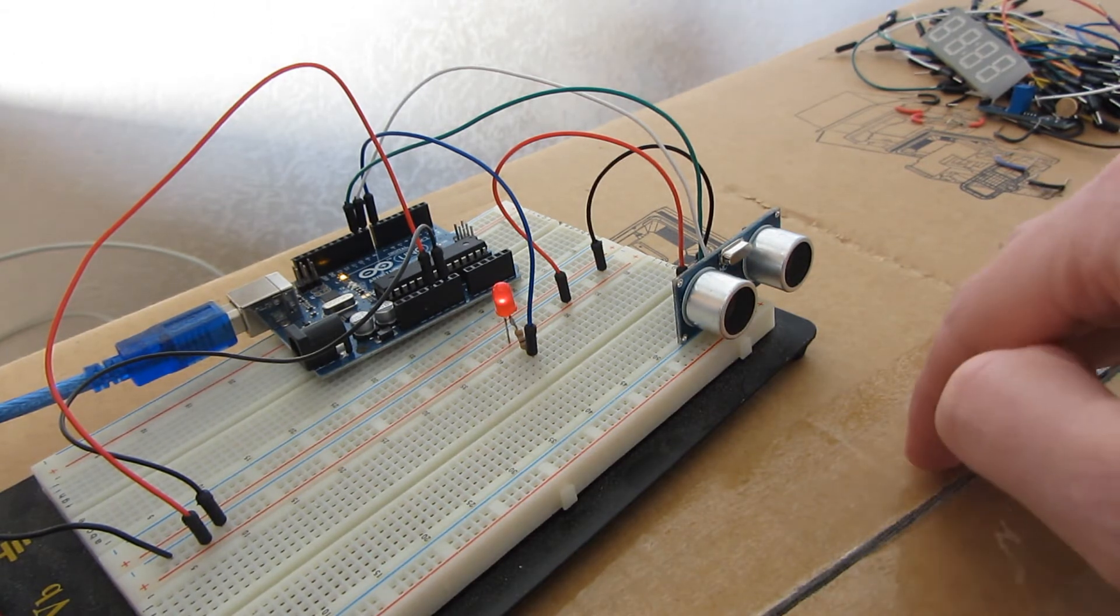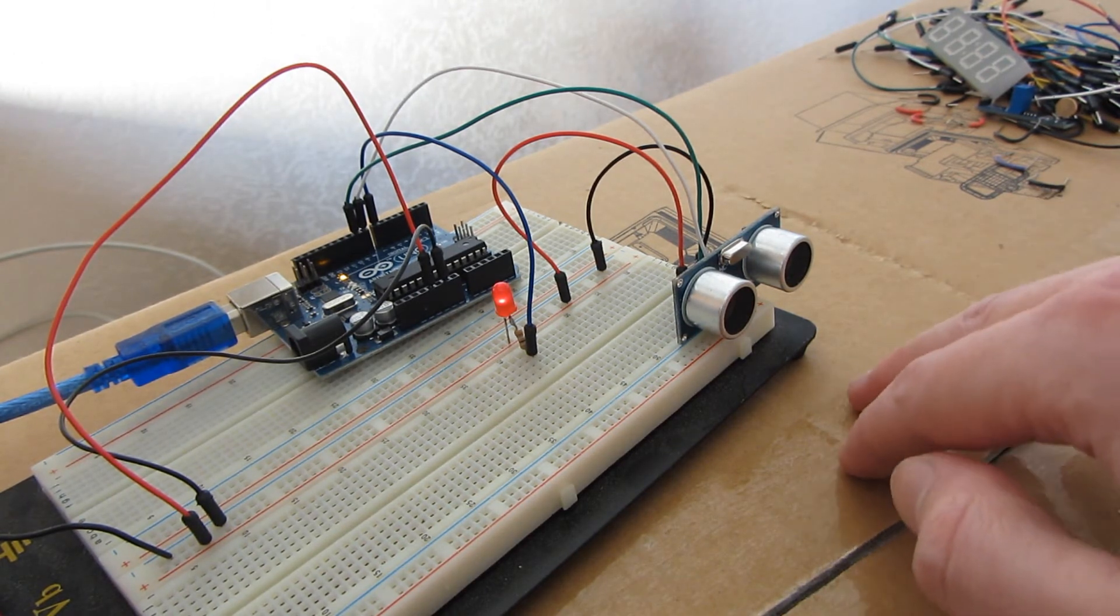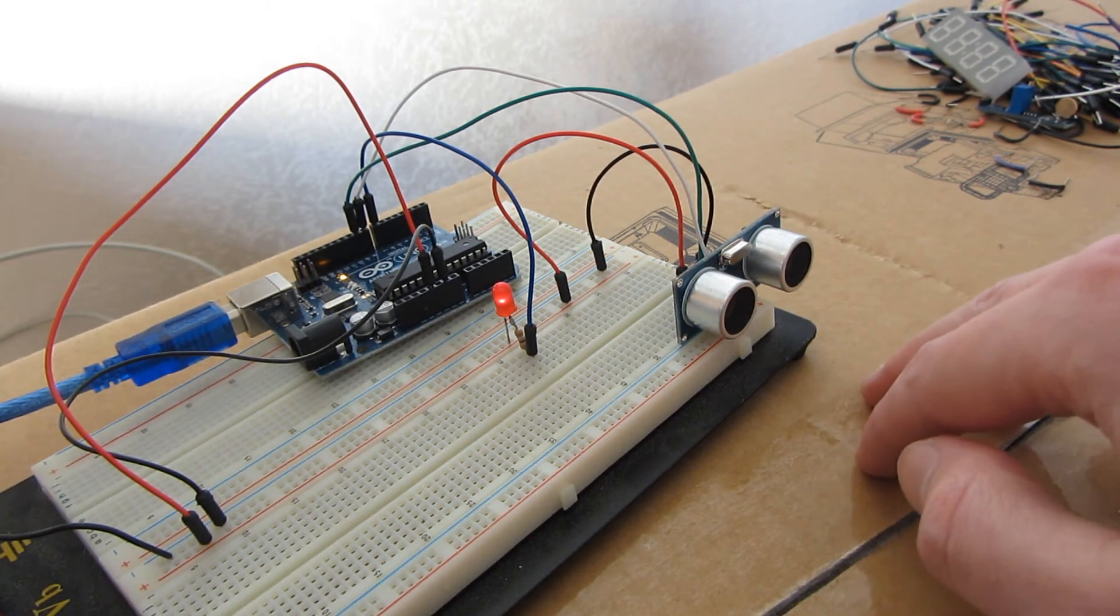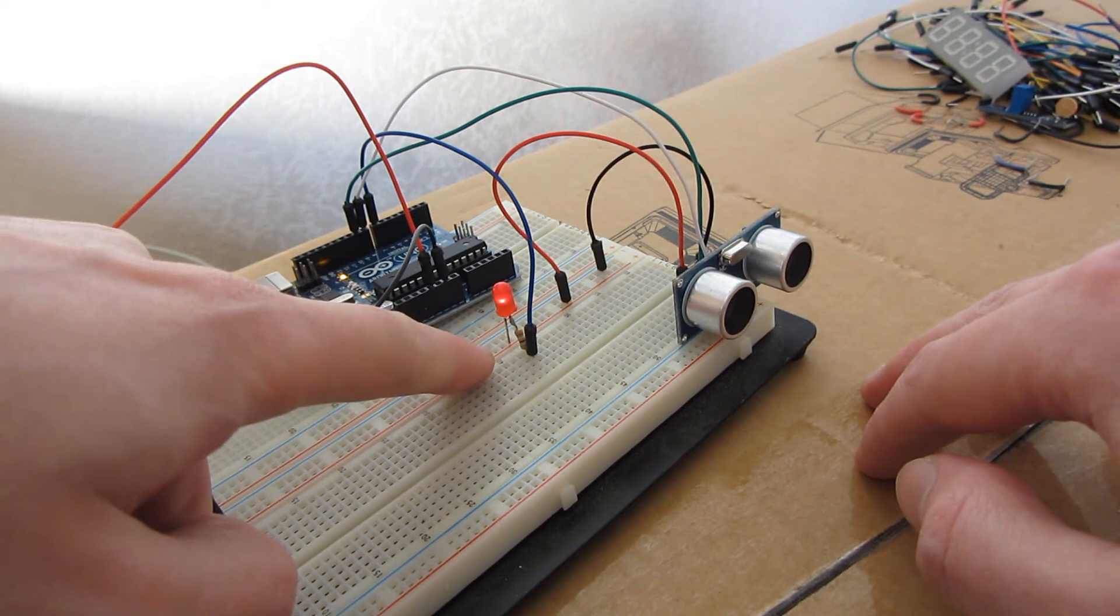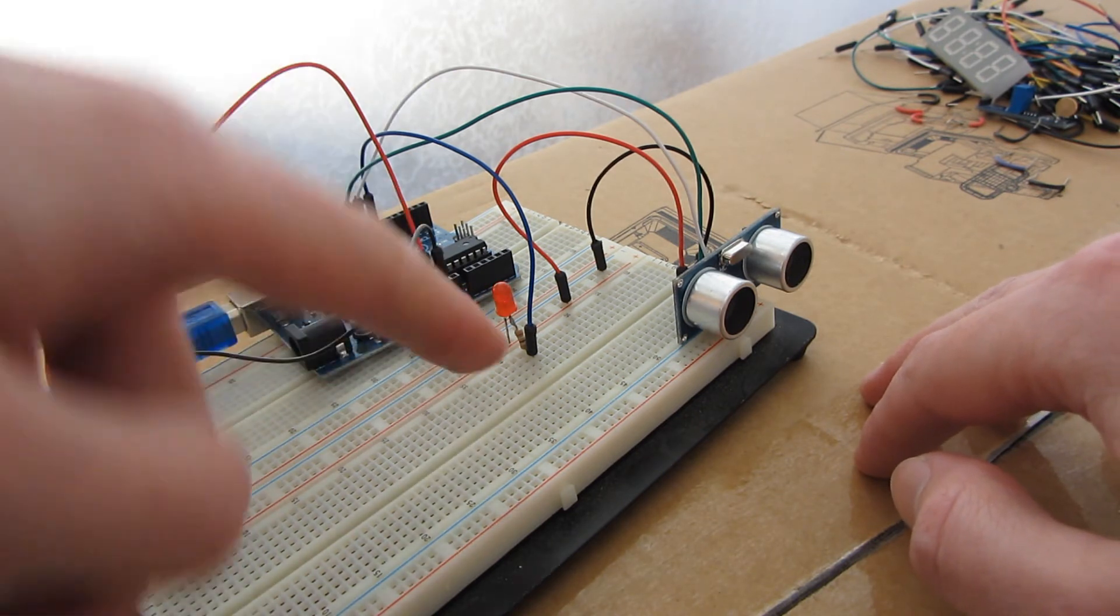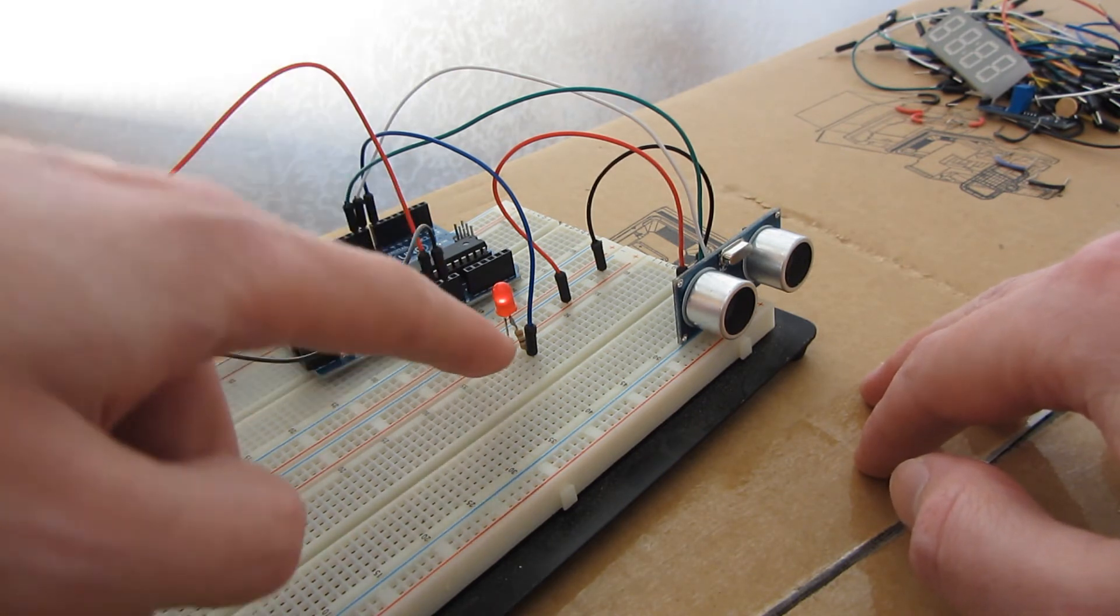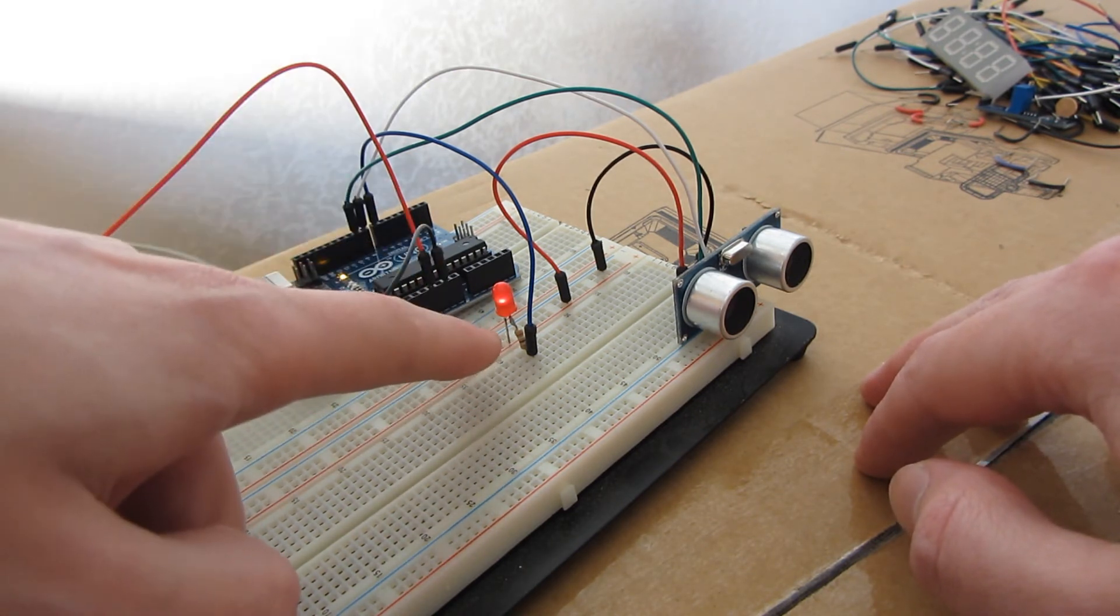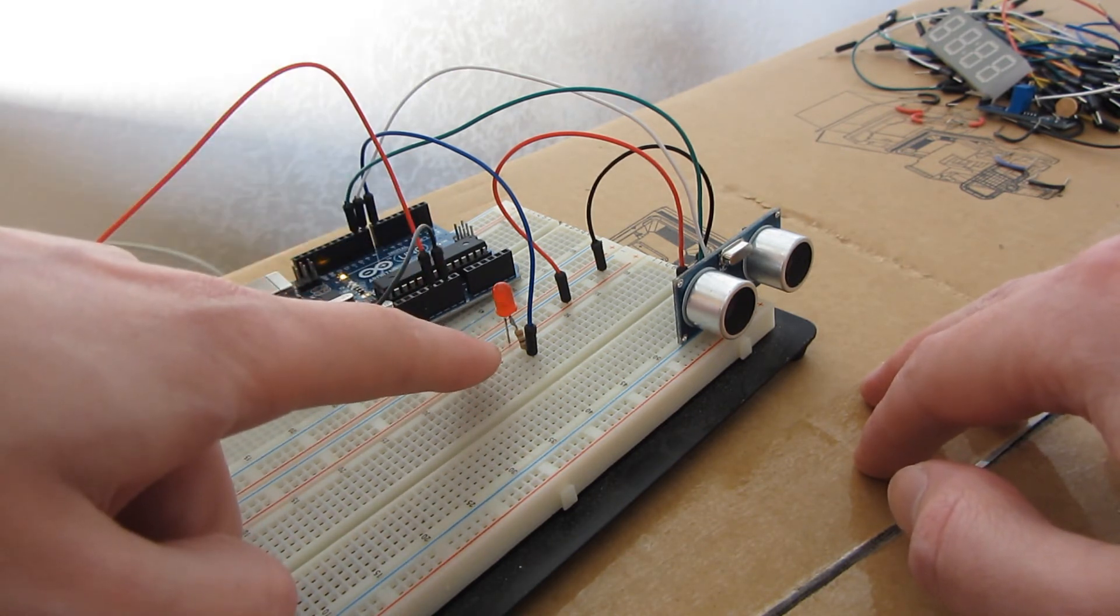So as you can see if I hold my hand in front of it you can see that the LED will light up for about two seconds and then it will turn off.